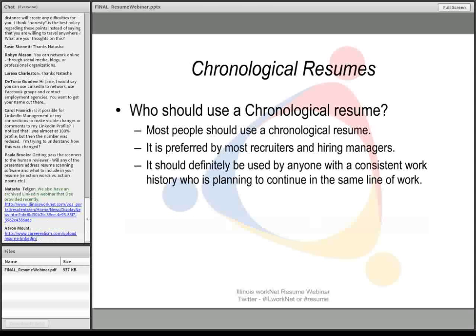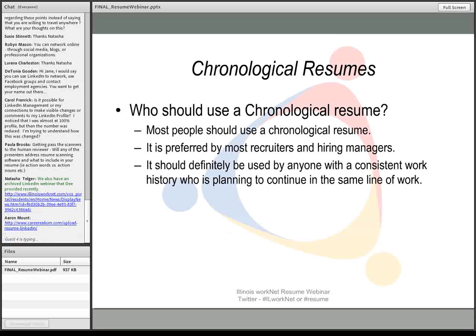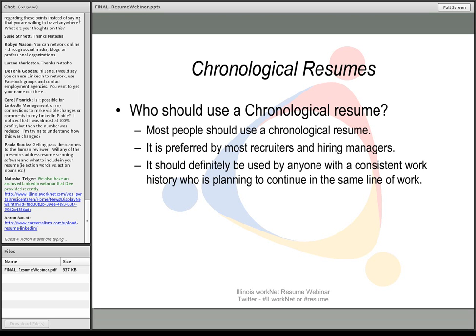Chronological resumes, by virtue of their name, is something that's in chronological order. Christy, explain to me just a little bit more for the audience what they would use that for and who would use it.